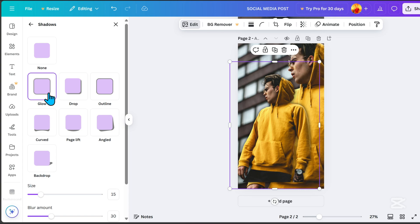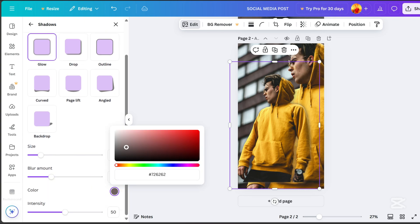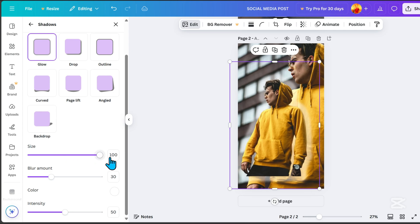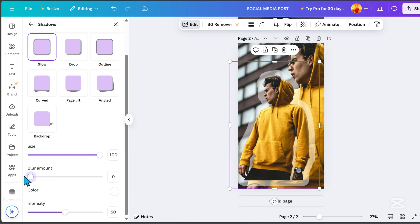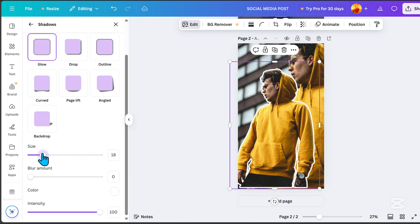Select glow, change the color to white. Set size to 100, blur amount to 0, and intensity to 100. Finally, reduce the size to 20.